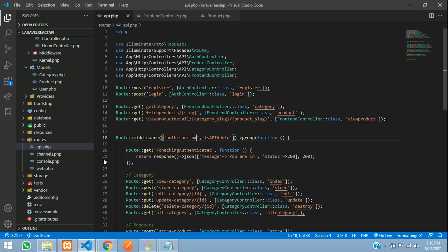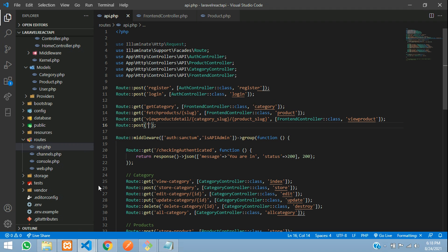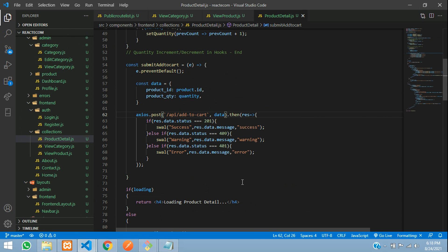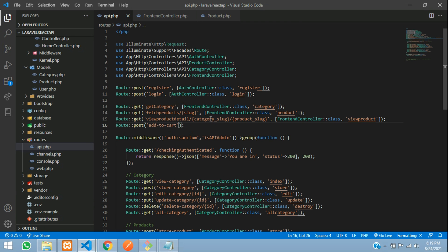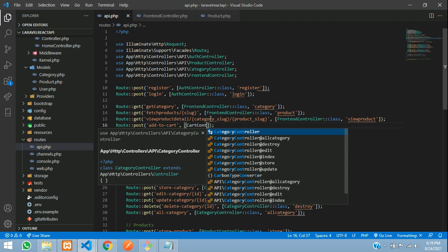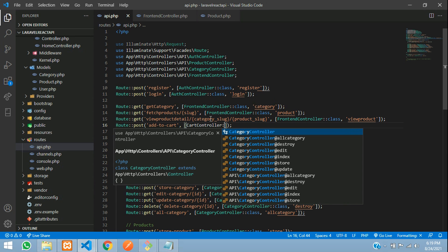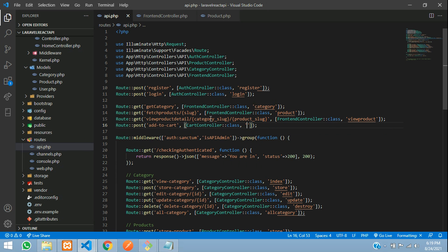So inside our Laravel application, let's create a route with the post method where we will tell the API. The API which we have created is add-to-cart. Let's copy this and create a controller — that will be a CartController — and add the addToCart function. So now we need to create a controller and database for this. Right now we don't have them, so let's comment this and start with the creation.